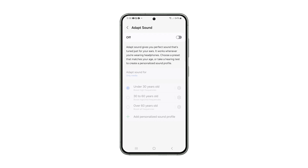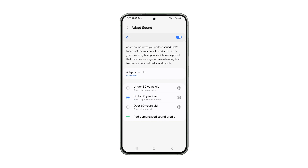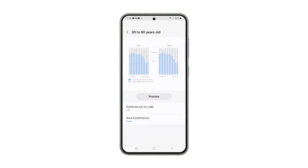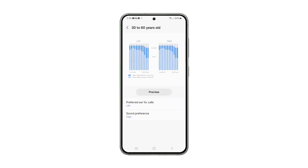Tap the switch at the top right corner to enable the feature. You may choose one of the preset age ranges and see if the audio profile fits you. If not, tap the Settings icon beside the option you chose. Tap Preferred Ear for calls and choose the correct one for you. Then tap Sound Preference and choose between Clear and Soft. And that's how you configure the Adapt Sound feature on your Galaxy phone.